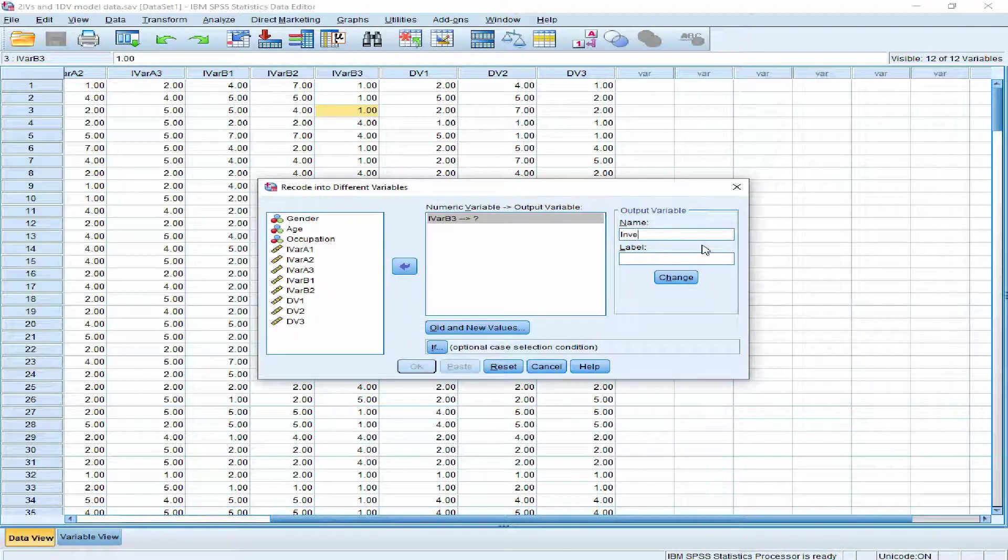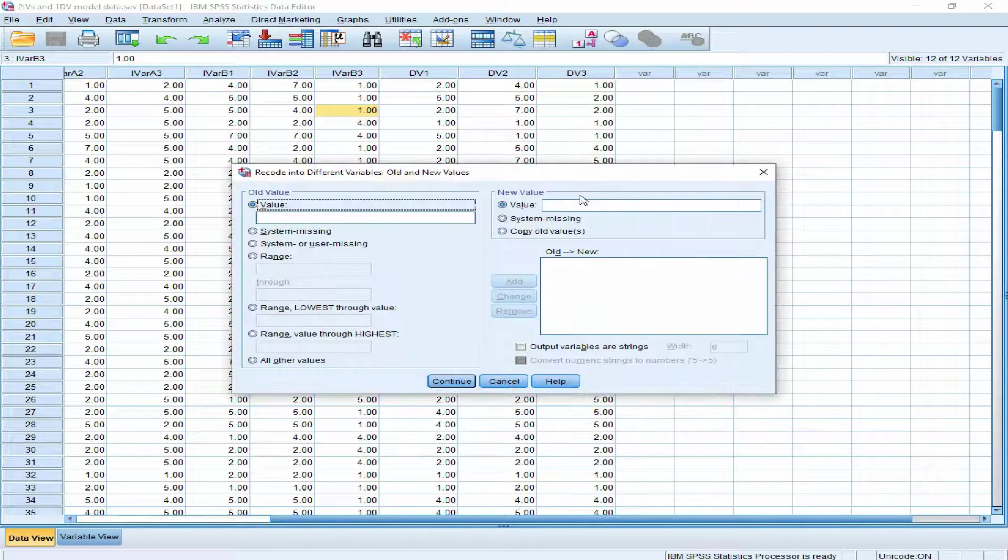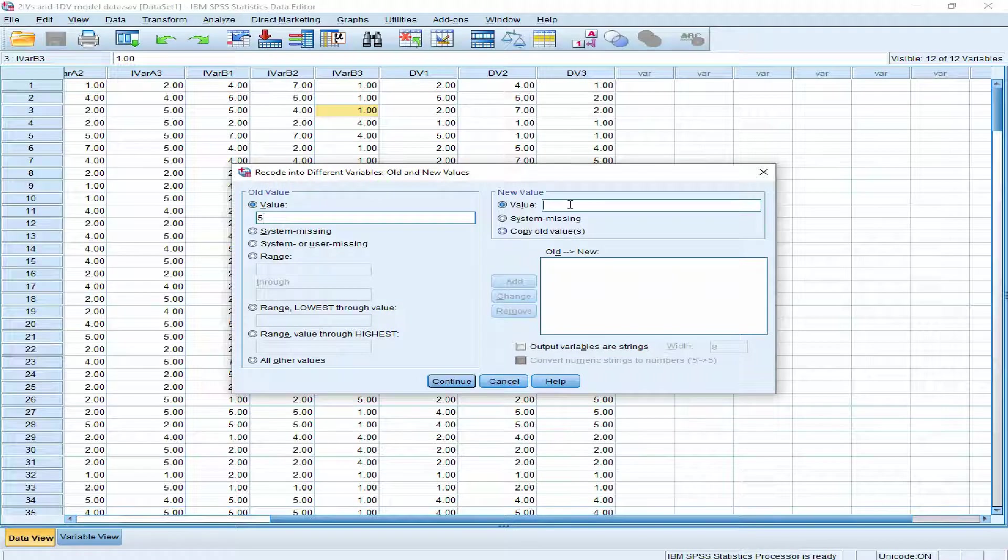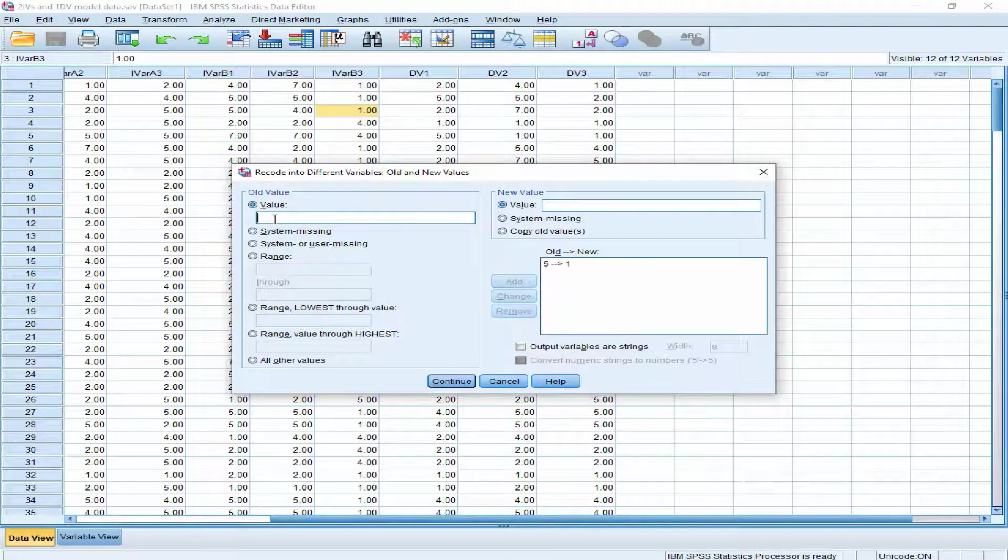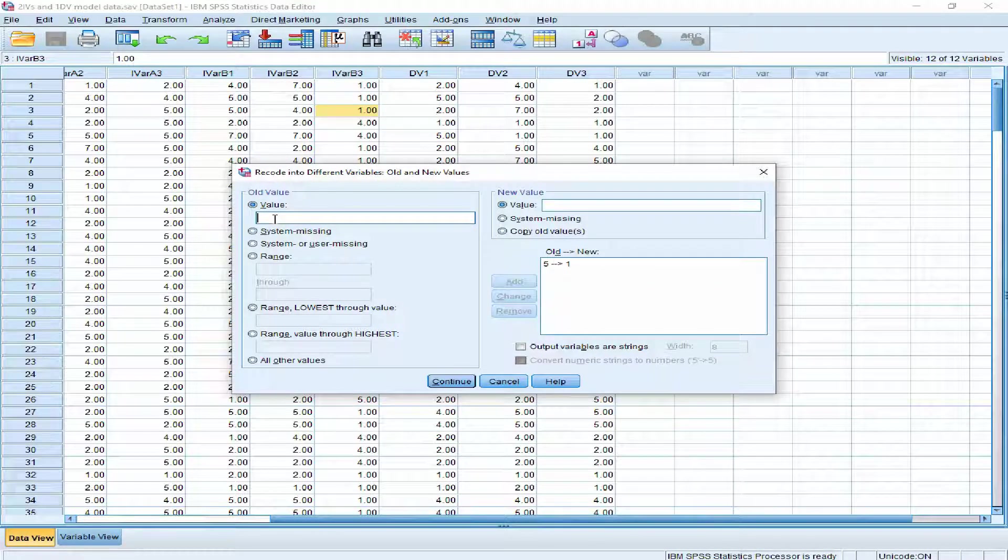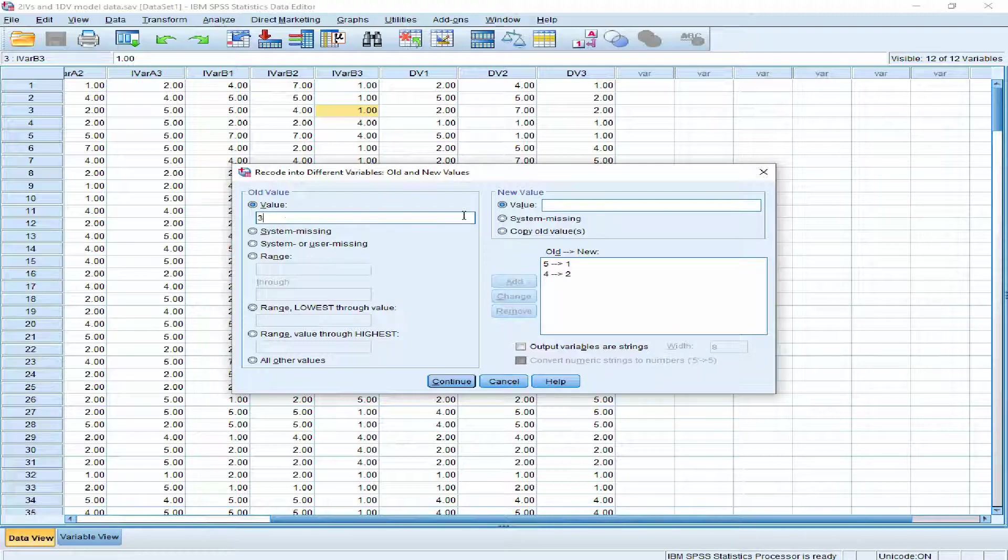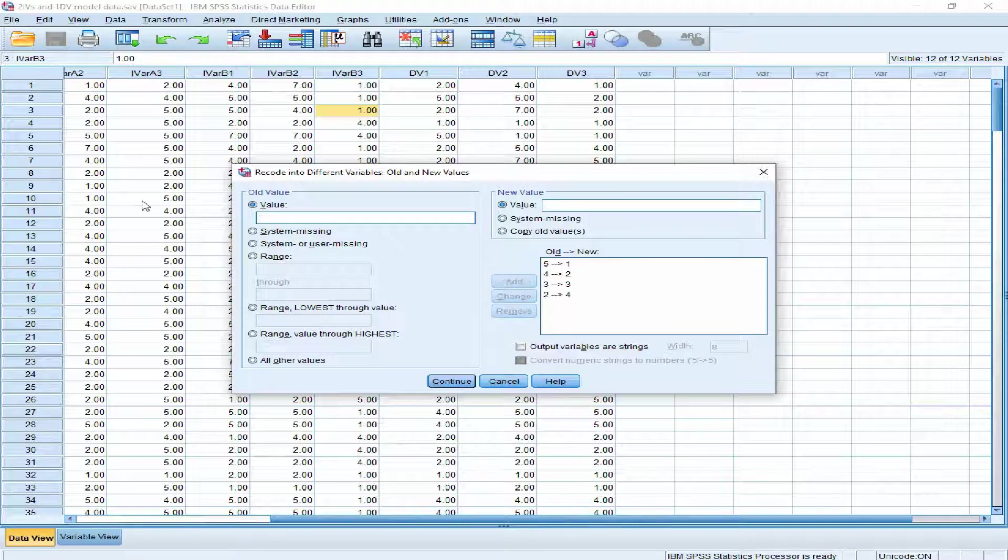And what about the old and new values? The old value of 5 should be replaced with the new value of 1. Add. The old value of agree should be renewed with disagree. The neutral is going to remain neutral. The old value of disagree should be inverted to agree. And strongly disagree has to be replaced with strongly agree. Add. Continue. We are going to press this change.